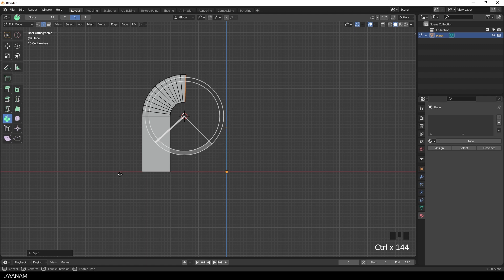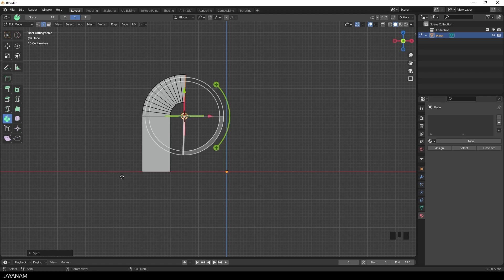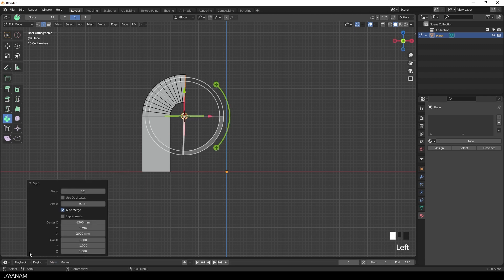You can achieve the same when you go here to the operator panel of the spin operator. And set the angle to for instance 90 degrees.